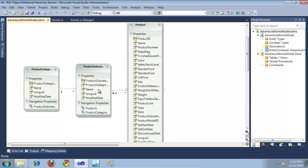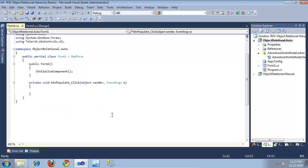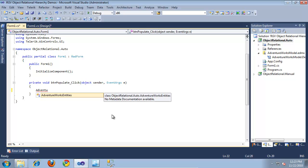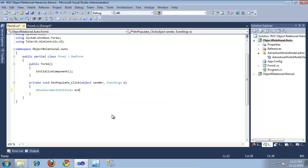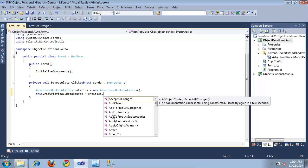These are all connected by different kinds of relationships that will allow me to generate a hierarchy inside of my RadGridView. So, I'm going to close out of the model now that we've created it and jump into the code behind for our button. The first thing I need to do is create my AdventureWorks entities type — the Entity Framework model we just created — and create a new instance of it called entities.